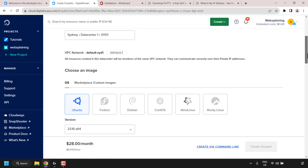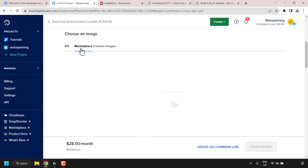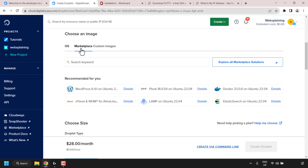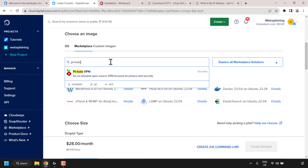Once you've chosen your region, scroll down until you see where it says choose an image. Underneath image, you'll be in the OS tab. However, we want the marketplace tab. Click on marketplace. Once the marketplace loads, you should see a search box where you can search for keywords. Simply click on this box and then type pi-hole. You should then see the marketplace app called piholevpn, which is an on-demand open source VPN focused on privacy and security. Click on piholevpn to select it.